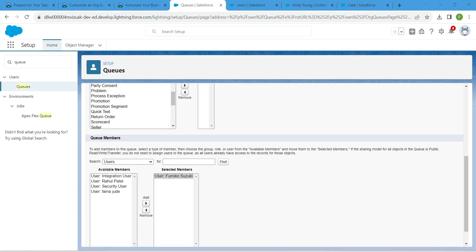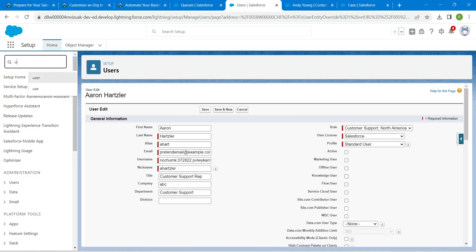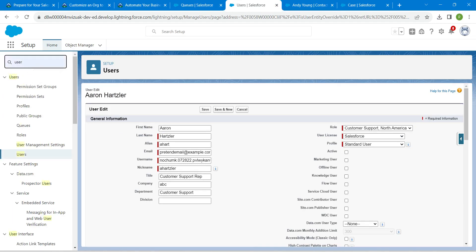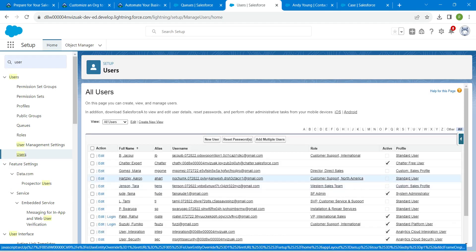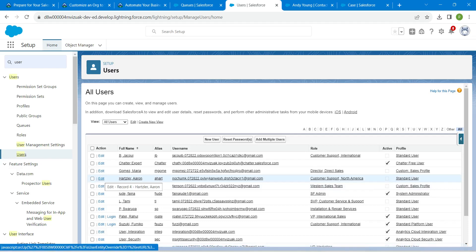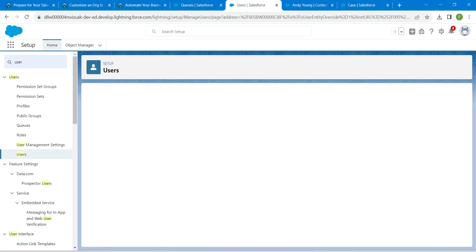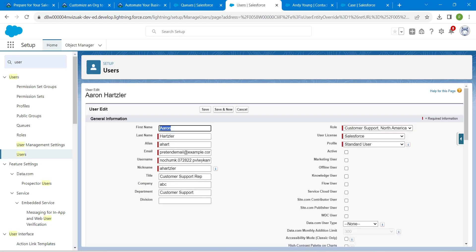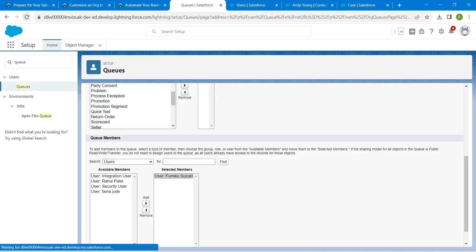We need to add one more user, so let's go to Quick Find and search for User. You will find a user called Aaron Adzler — click Edit. Keep the Active checkbox checked, click Save, then come back to our Queues and click Refresh.